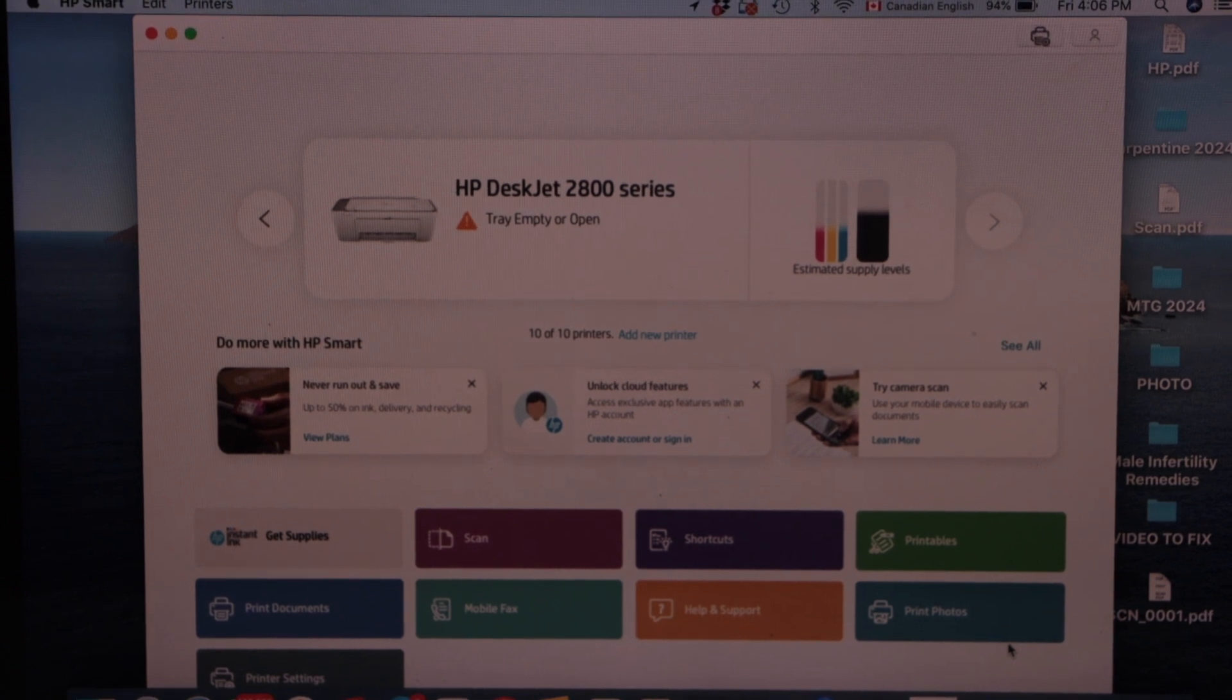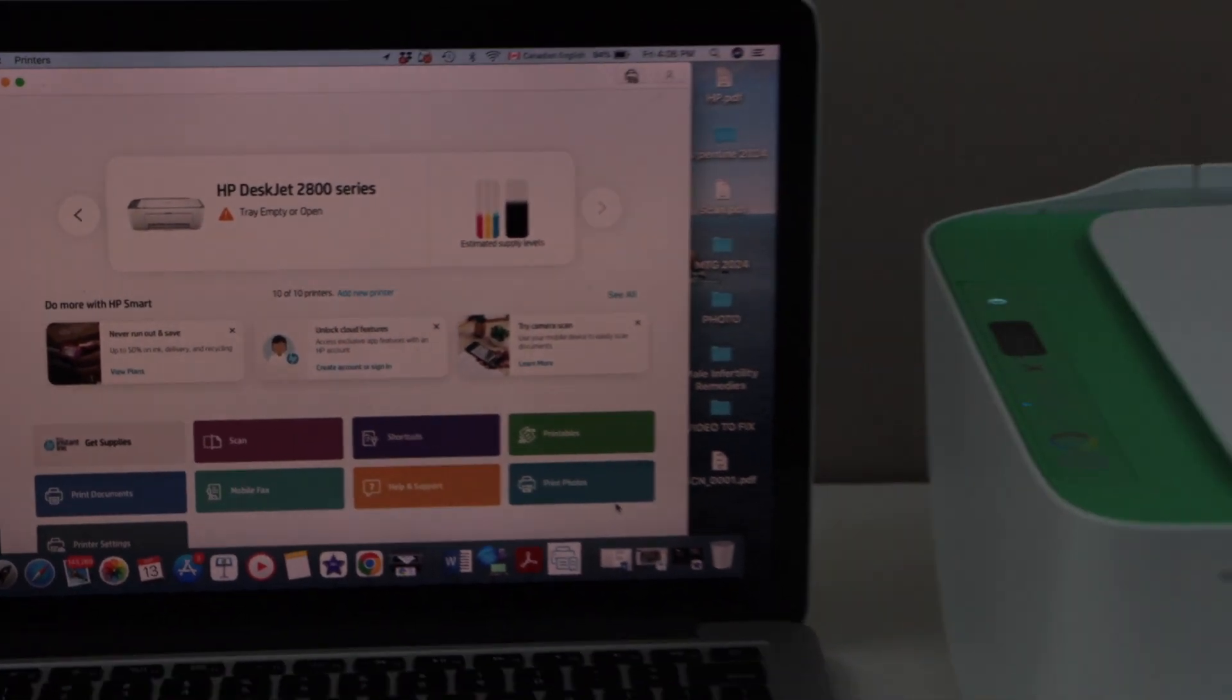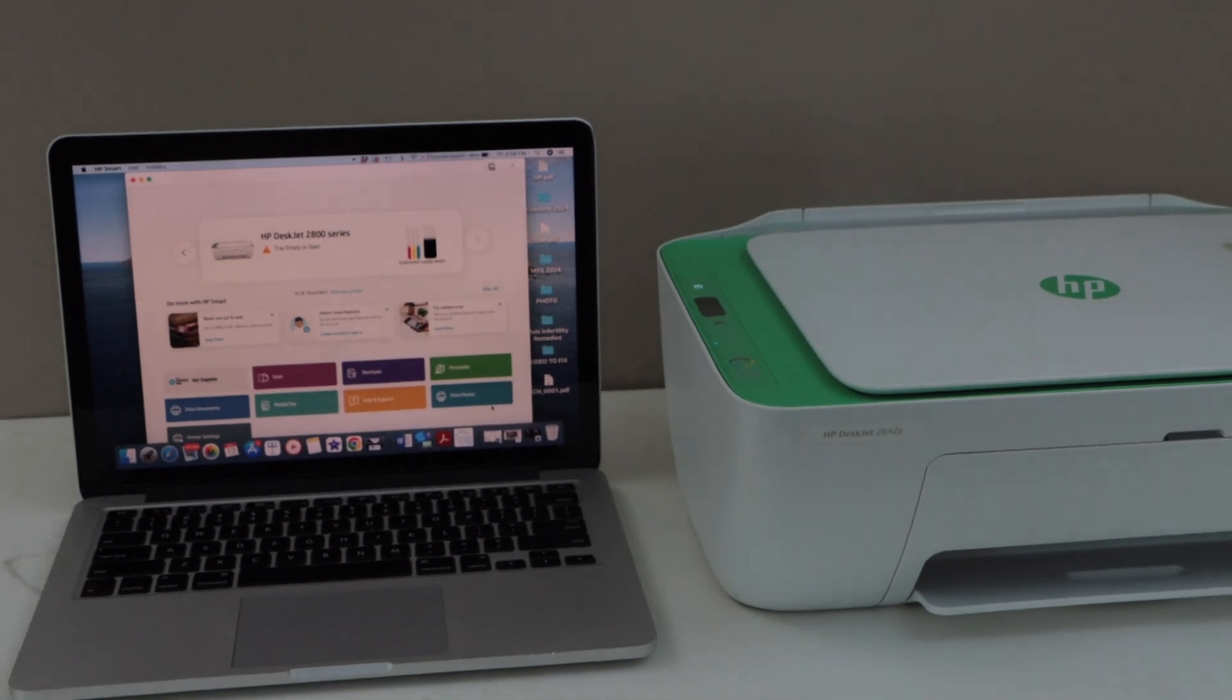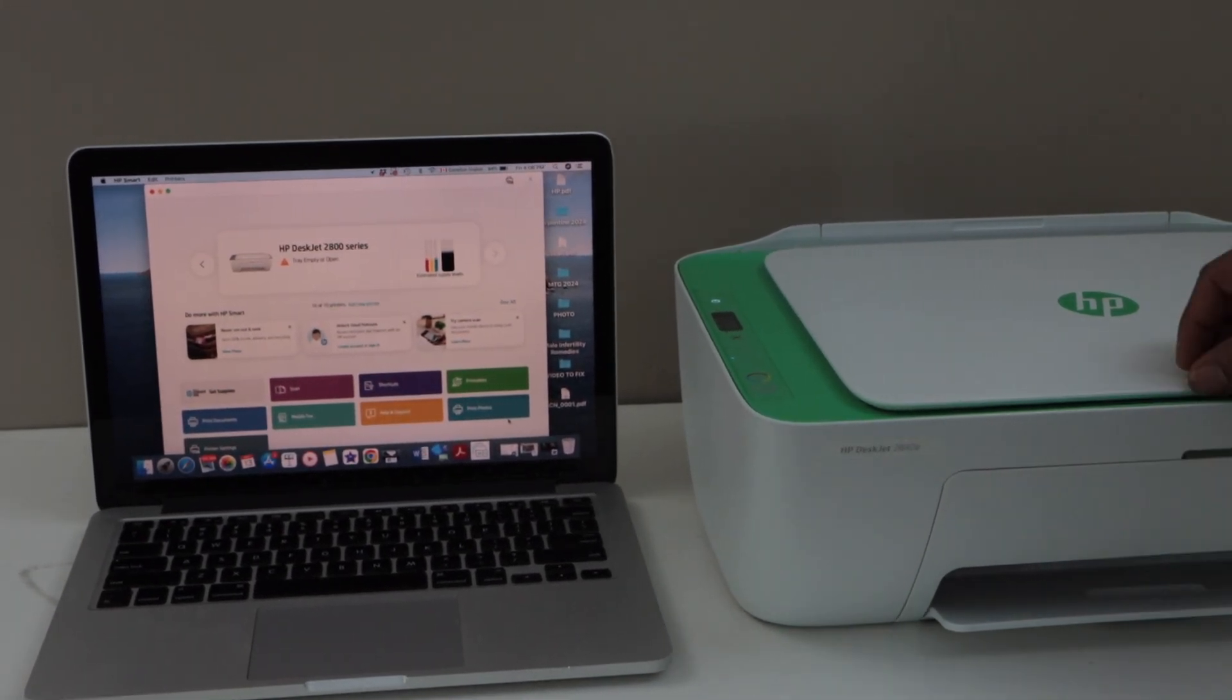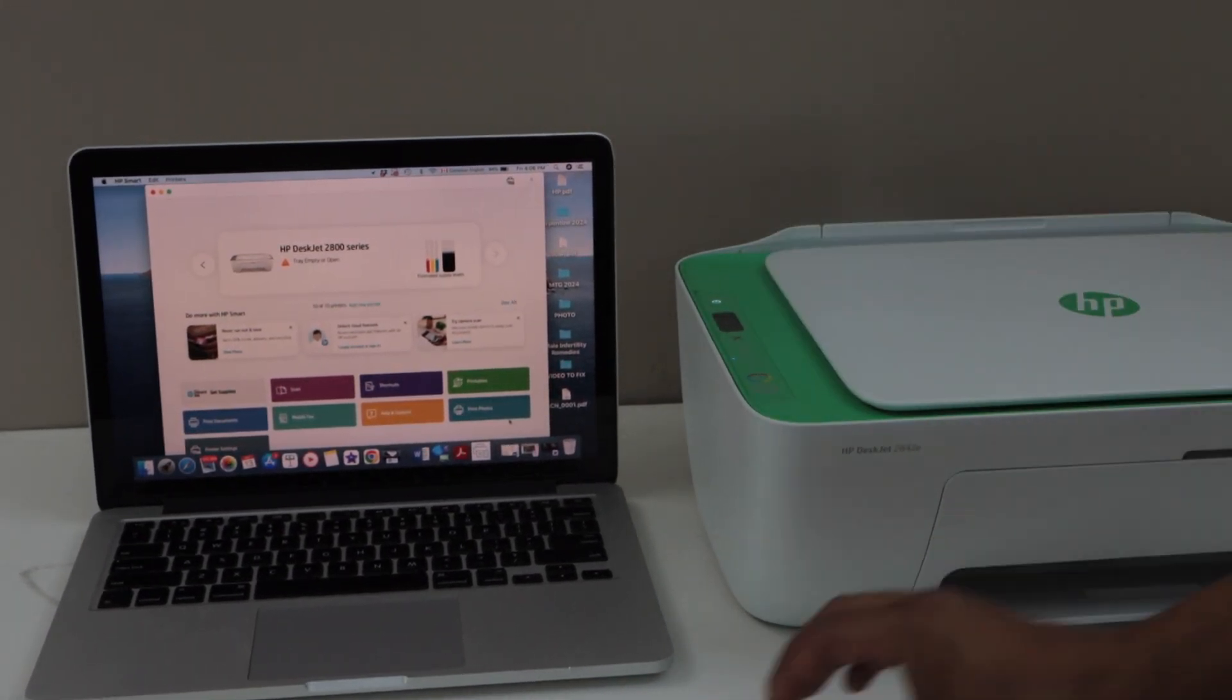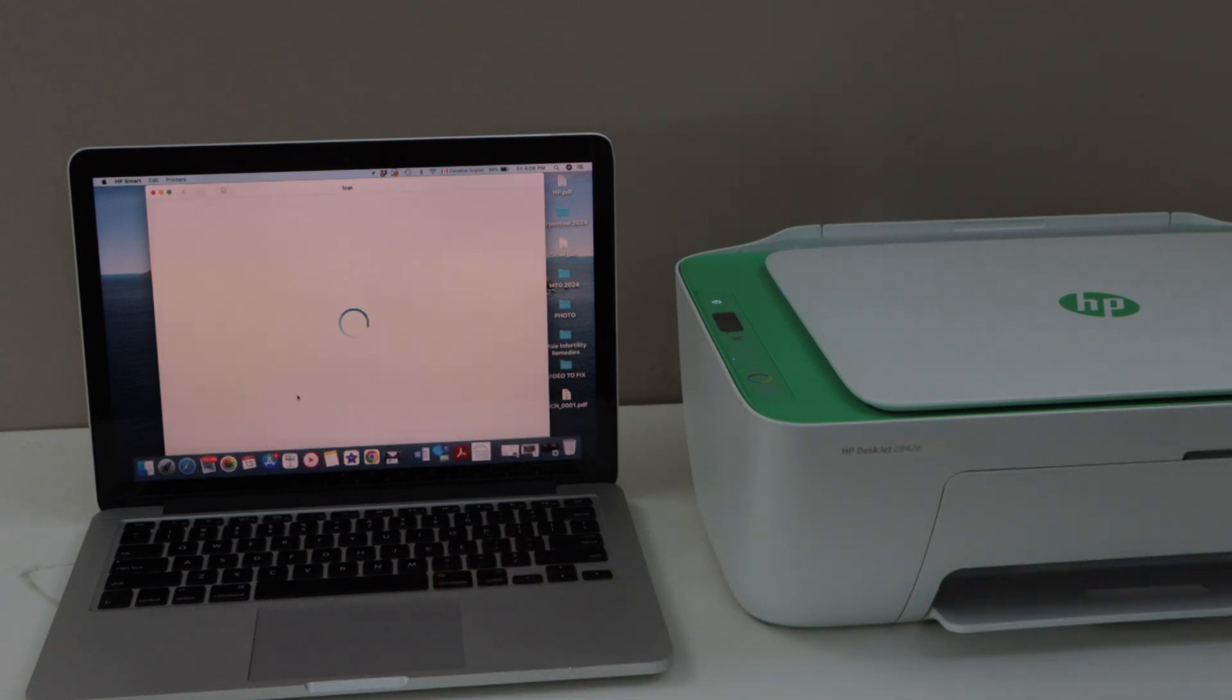For example to do a printing we can just select any document and do the printing. For scanning you can just click on the scanning app in the app section and you can just place a page here.